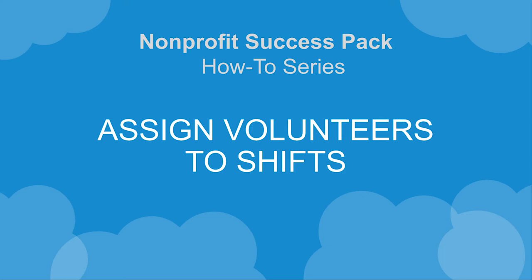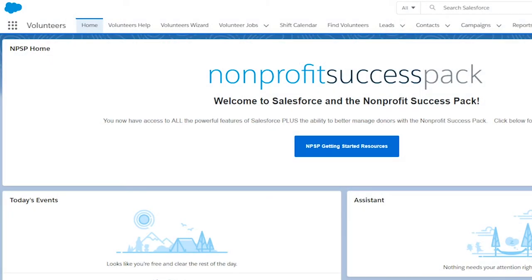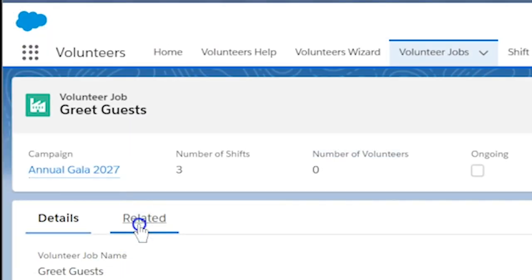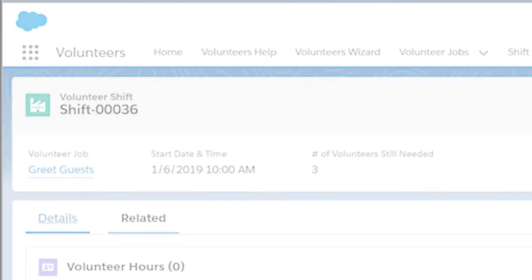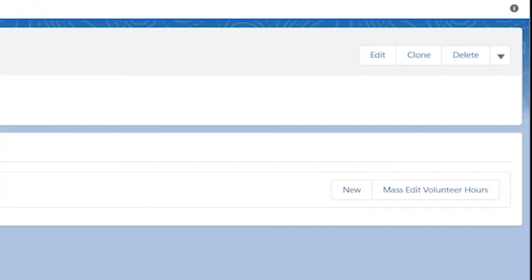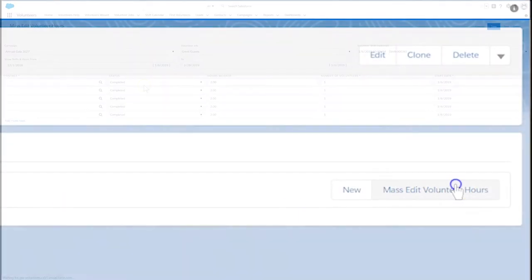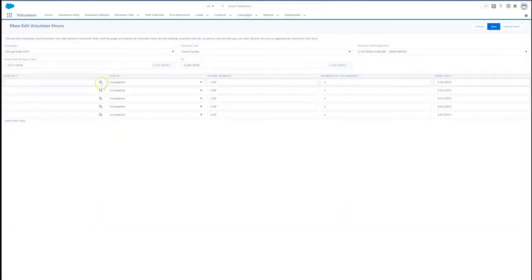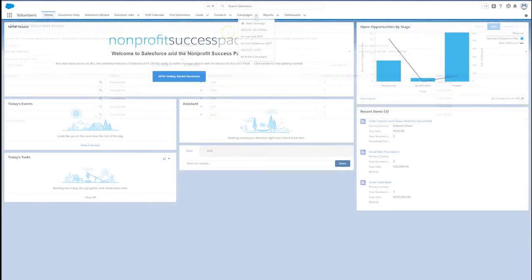Let's add volunteers to volunteer shifts in the Non-Profit Success Pack using Volunteers for Salesforce. We can add volunteers to either volunteer jobs if we aren't using shifts or to volunteer shifts. We'll do this through the mass-edit volunteer hours button. This button is available on the volunteer hours related lists of both jobs and shifts.